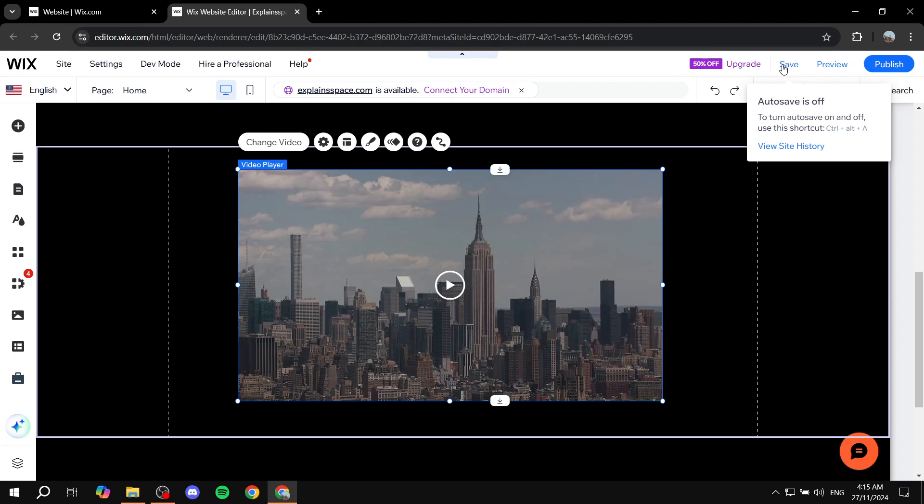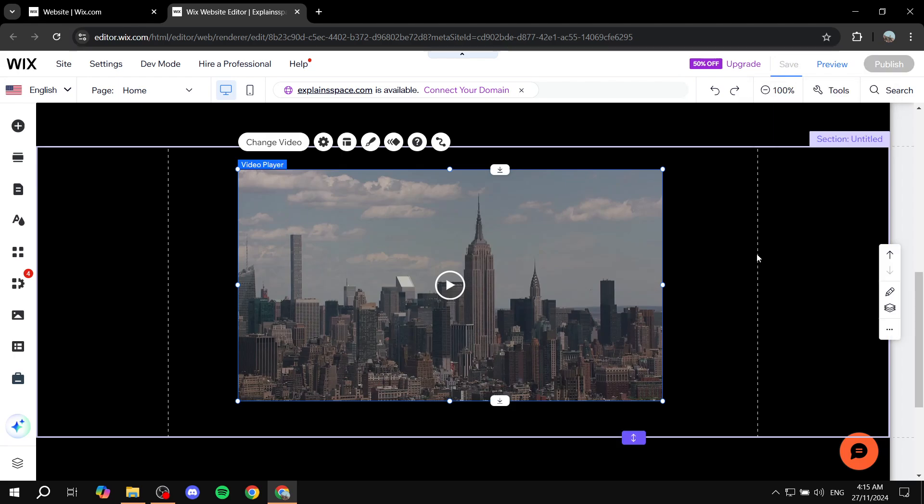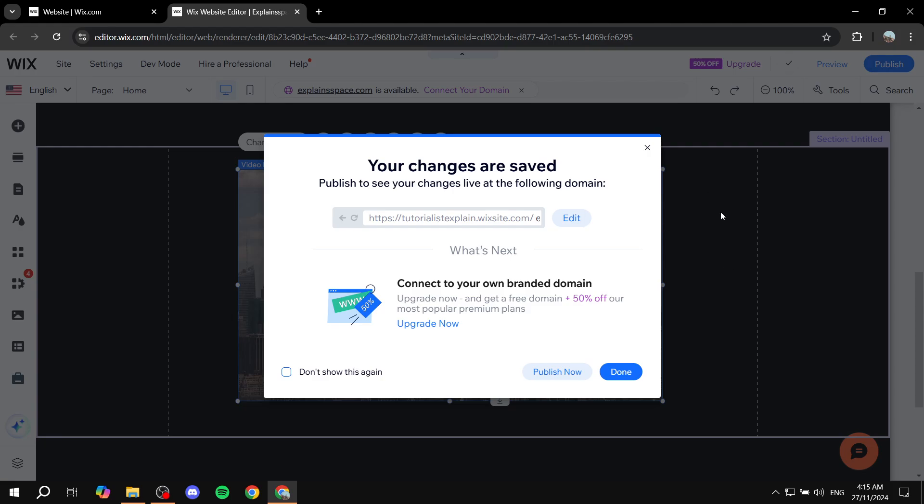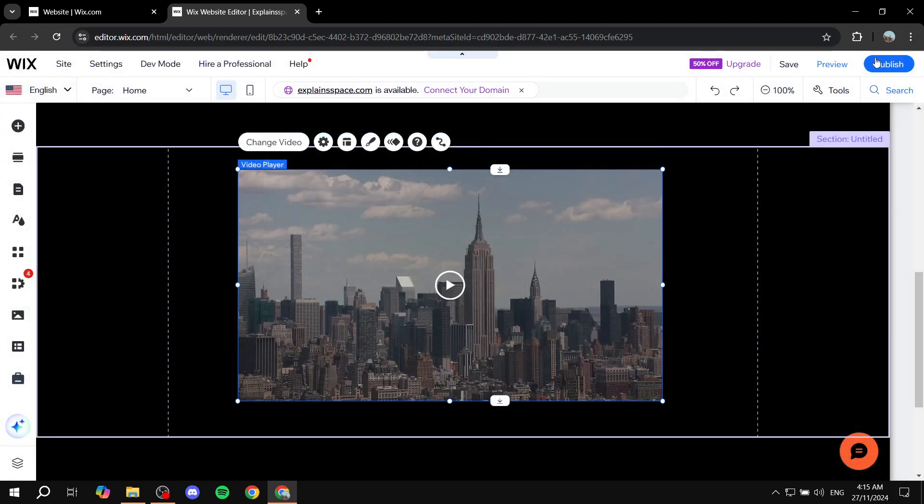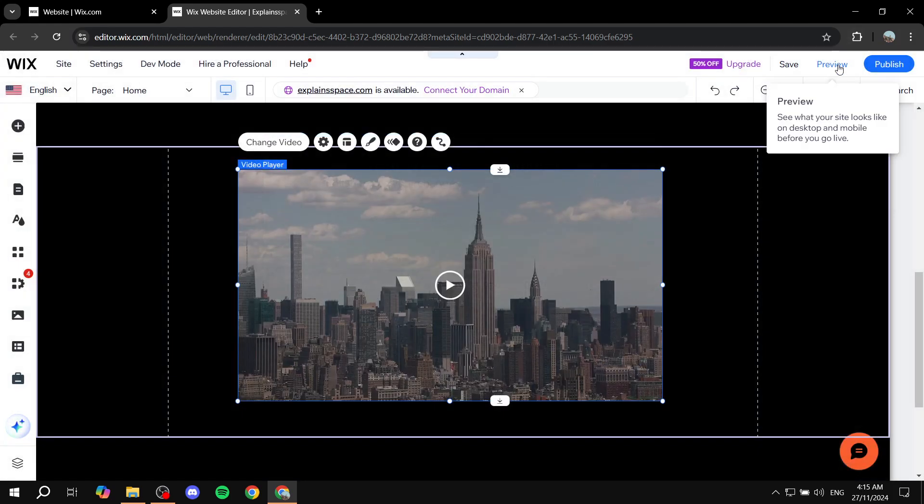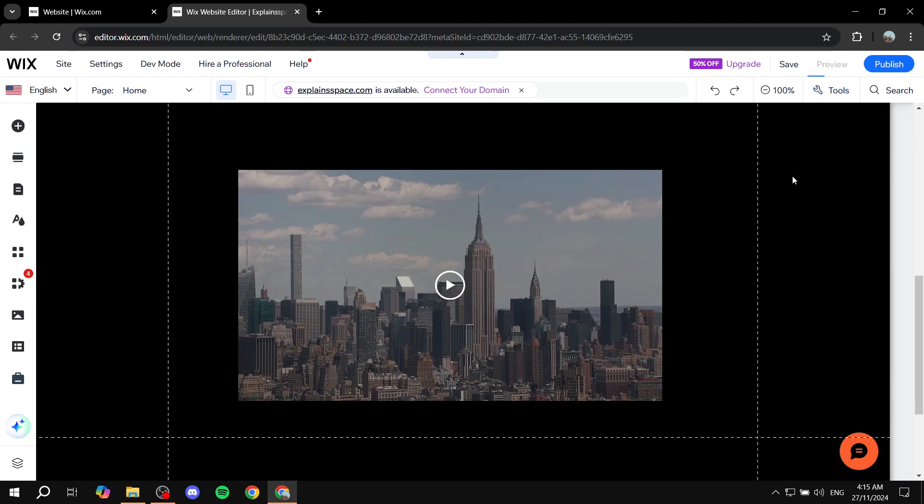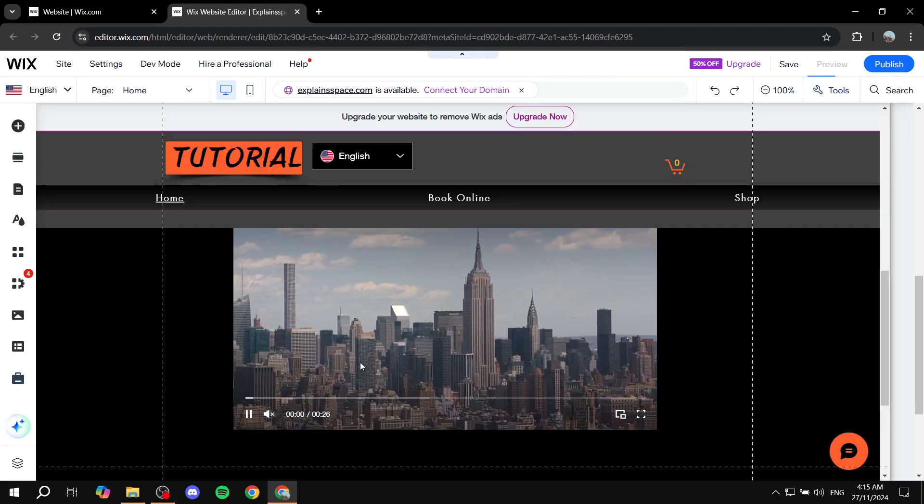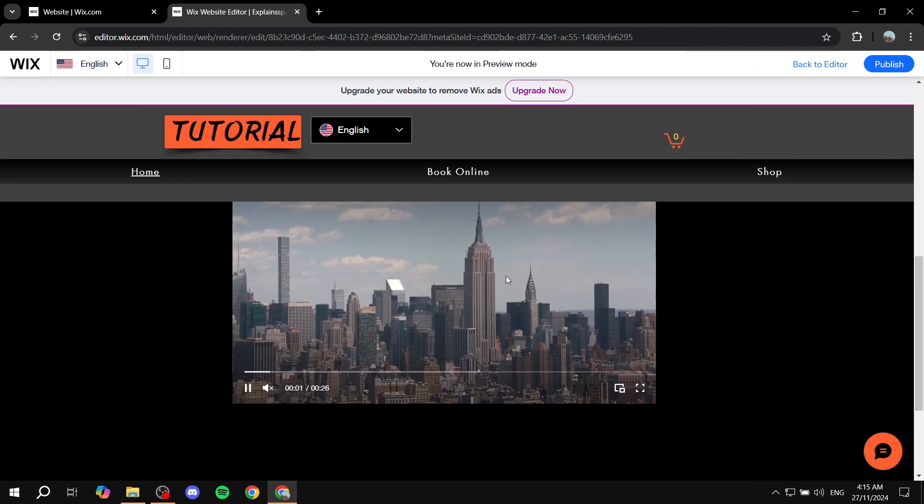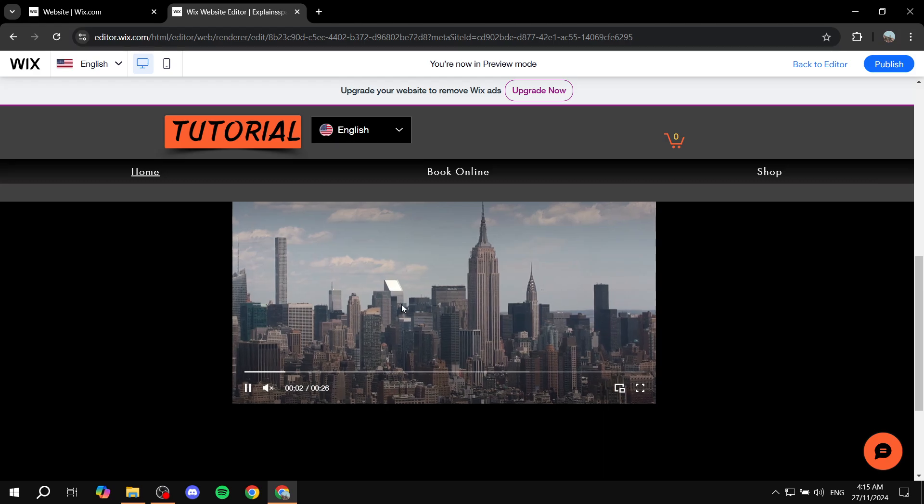All you need to do is click on save. We can just go ahead and preview, and we will see that it is going to be working right away.